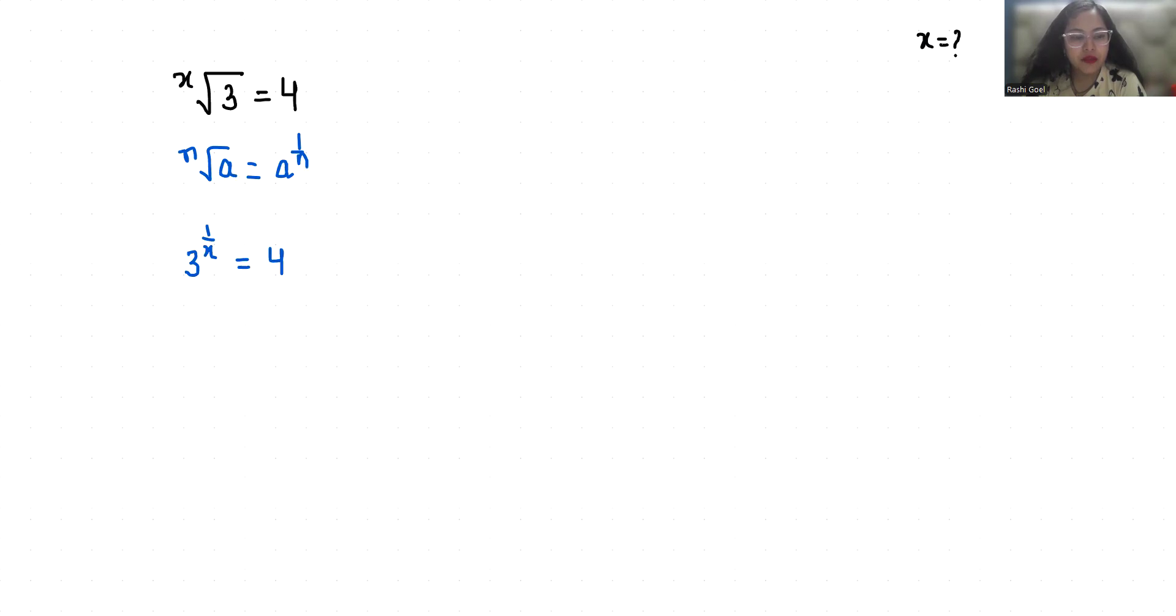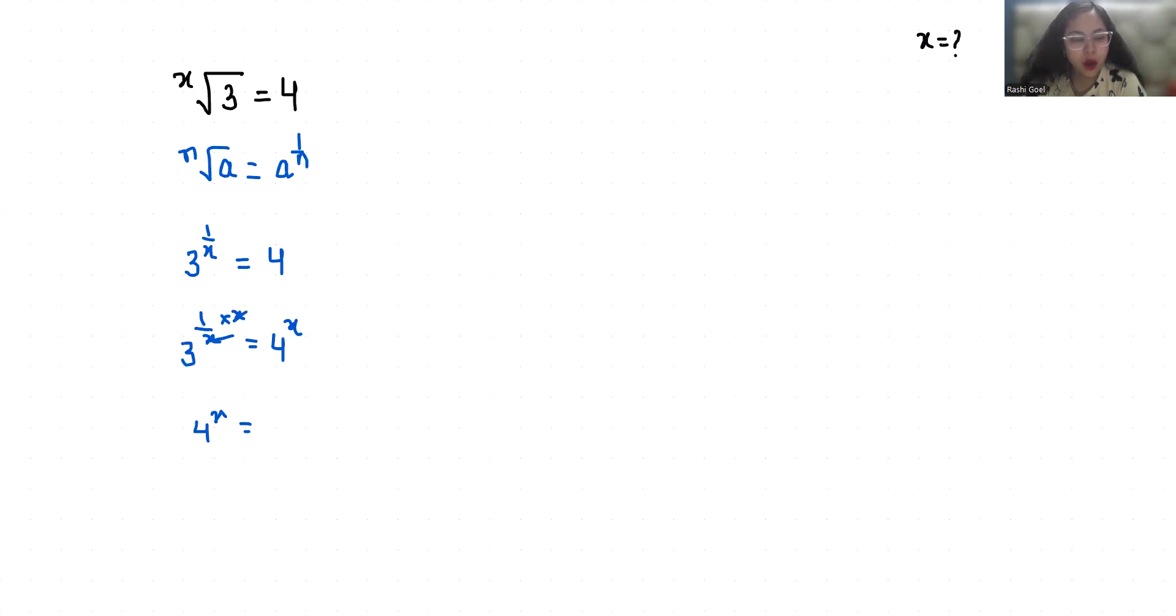We have 4^x = 3. Now I'm taking log on both sides, so log(4^x) = log(3).